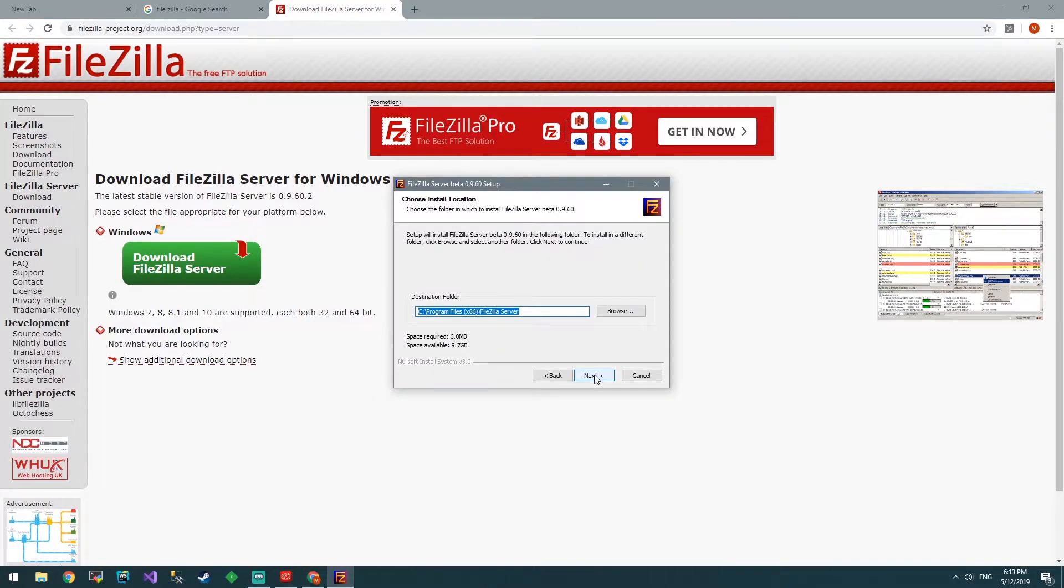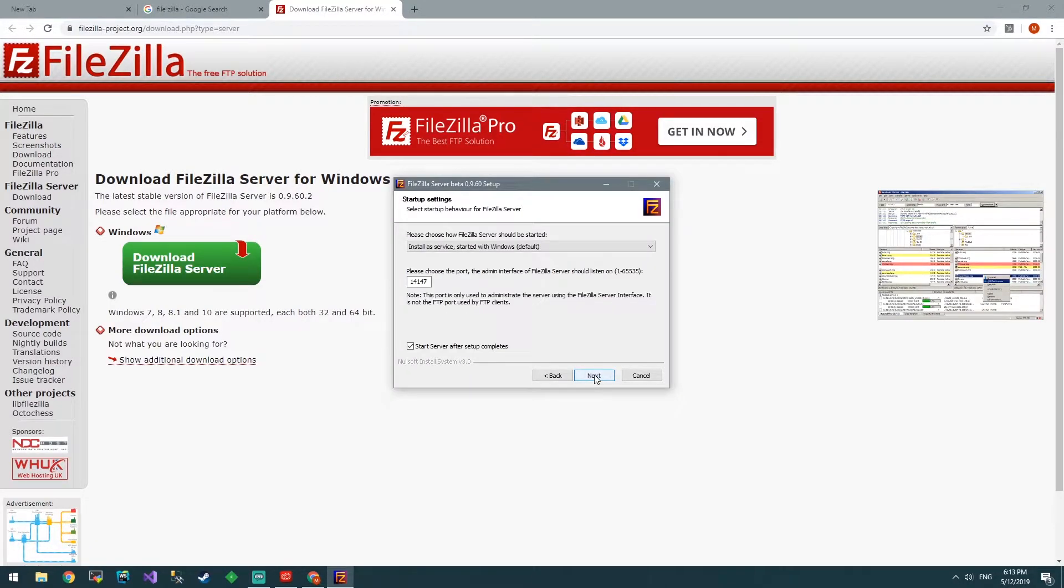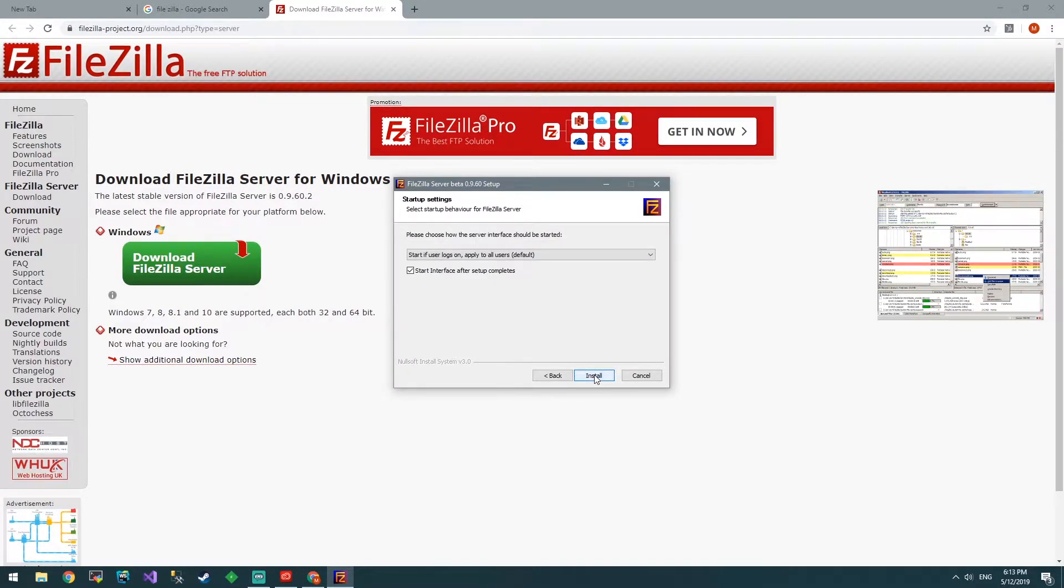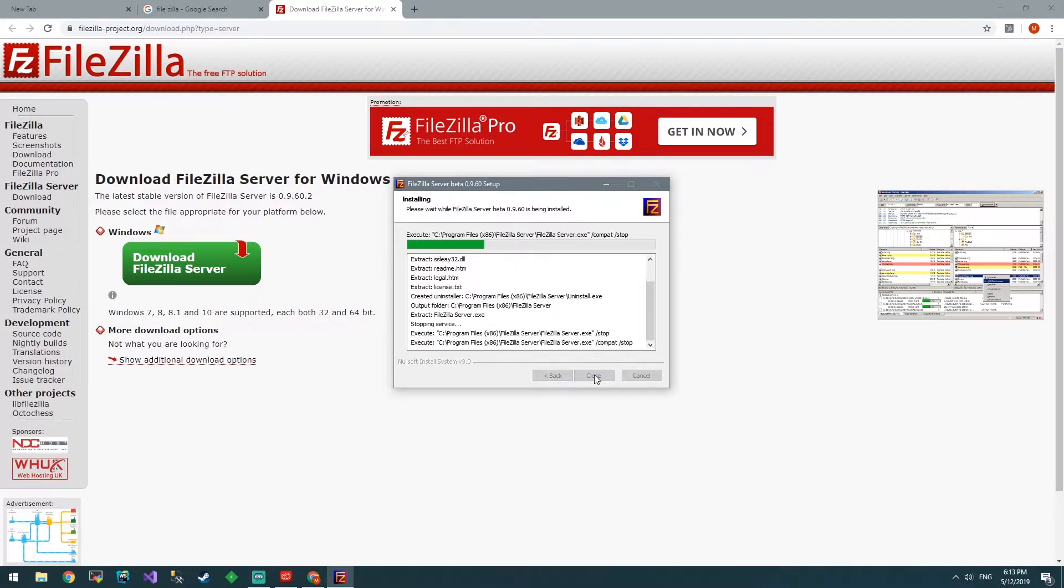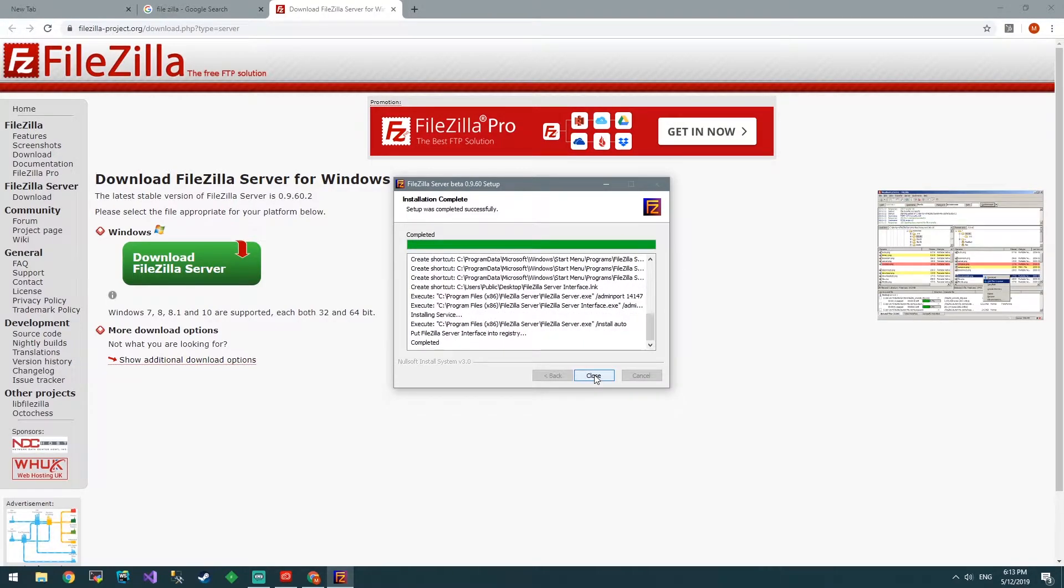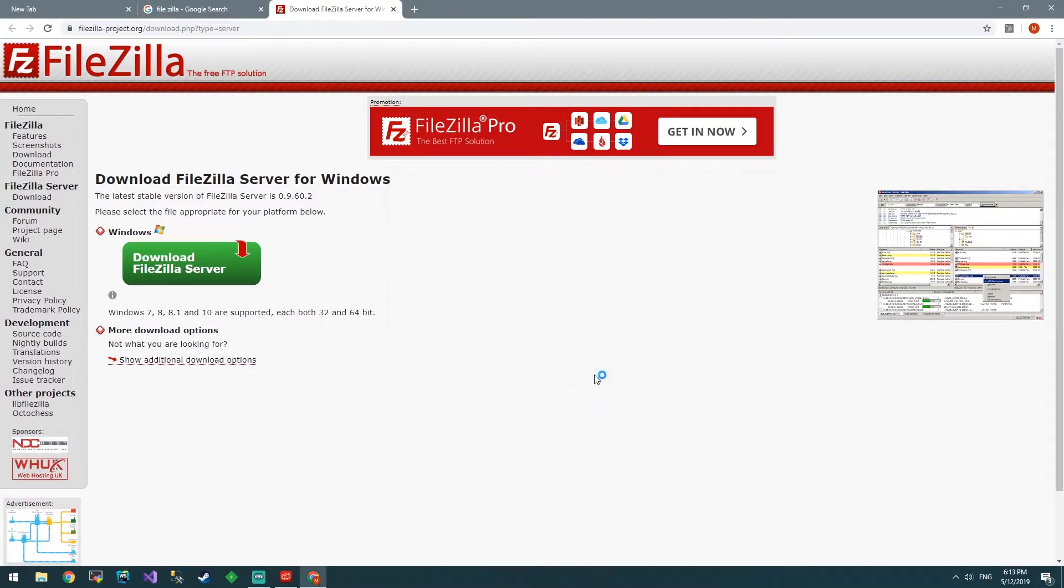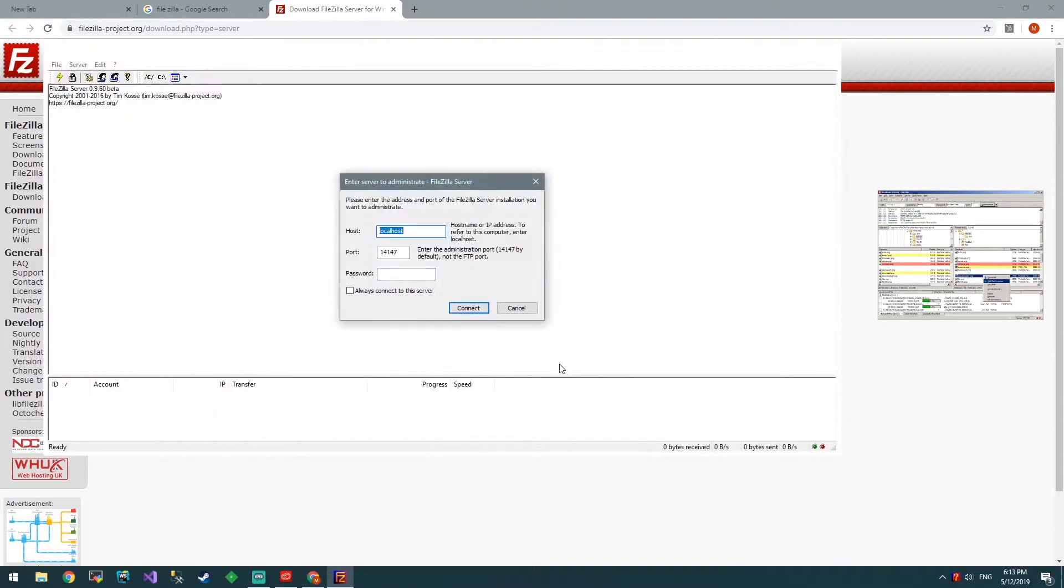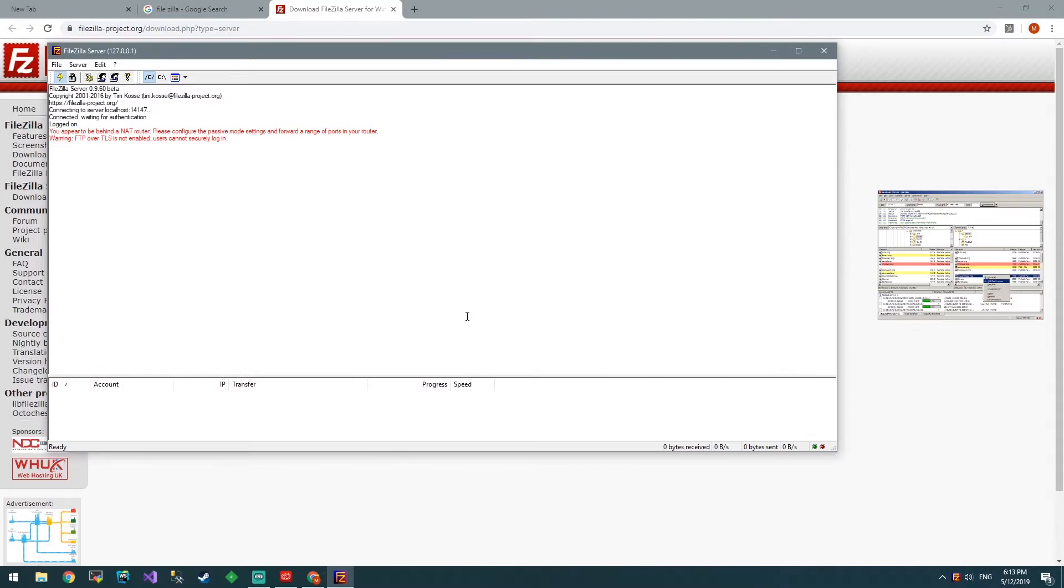Just go next, next, next, next. And then we're installed. We've got a server going.